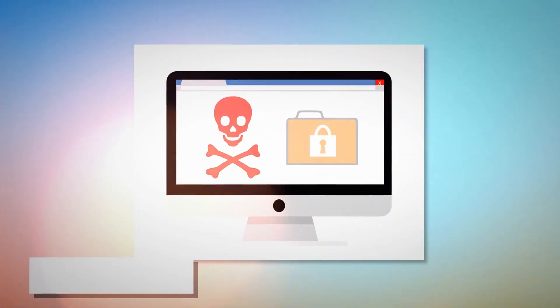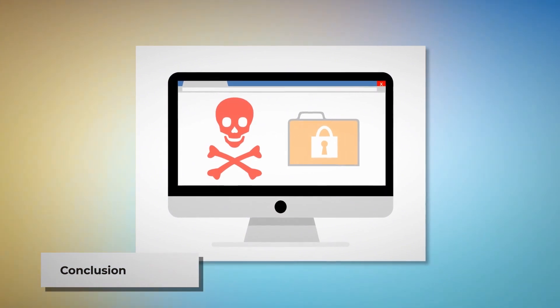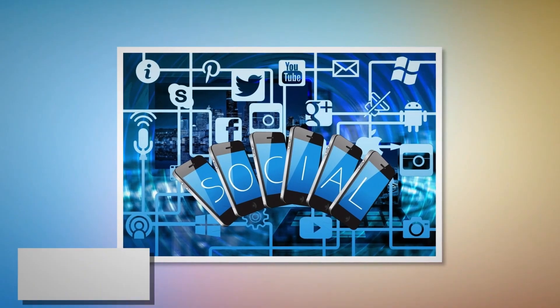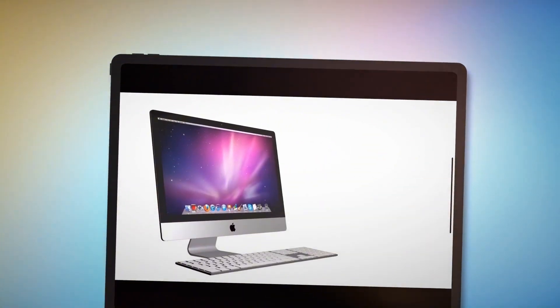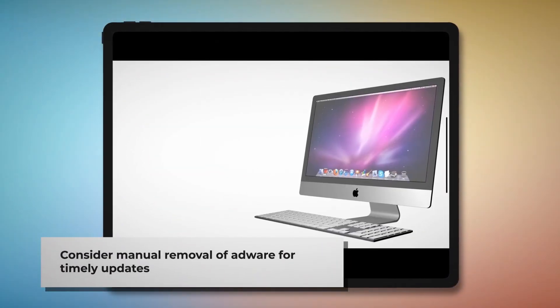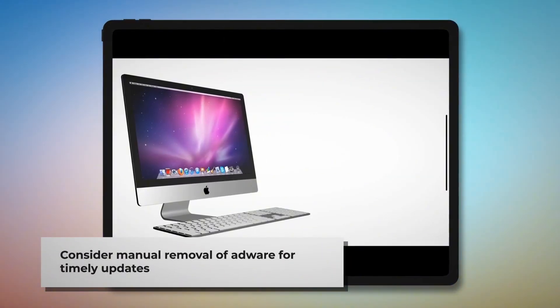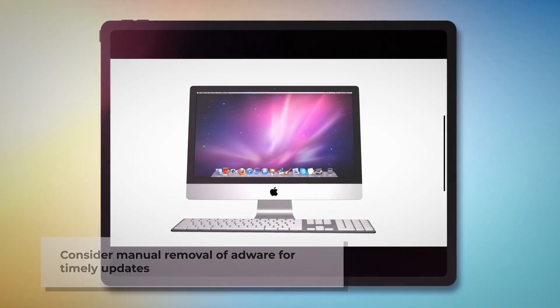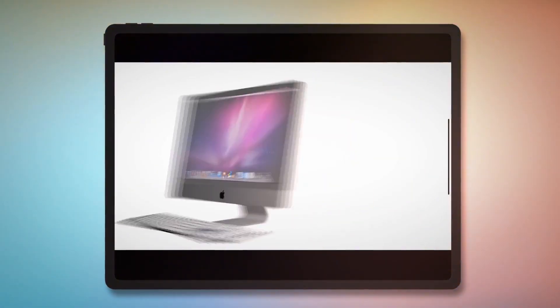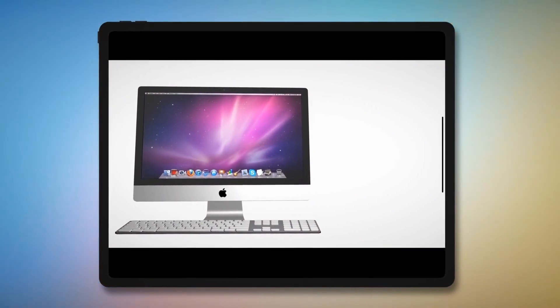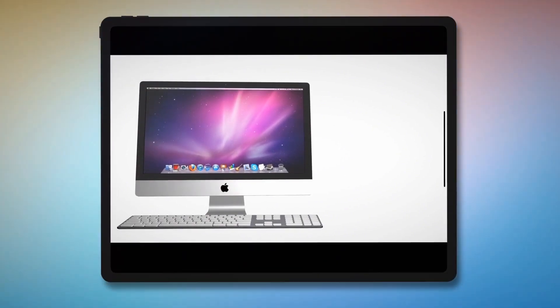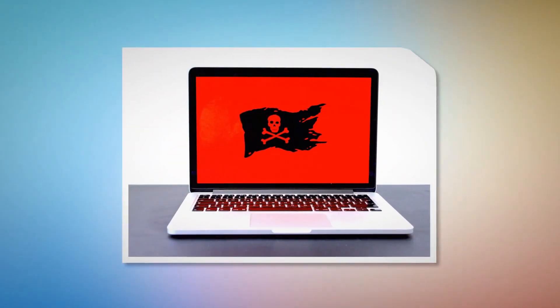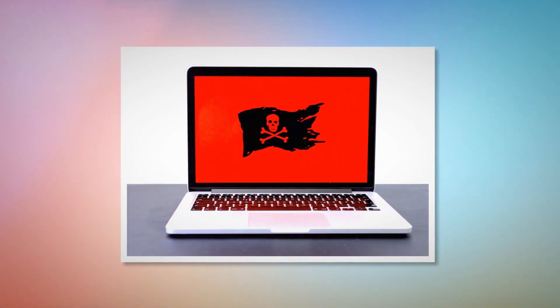Now you know how to remove adware from your Mac. Let's work together to make people aware of adware, malware, and viruses. You can spread the word to your friends and family by sharing this video through your social media accounts to keep them informed. You can find anti-malware, anti-adware, or anti-virus programs in the App Store to remove adware easily. But we recommend you learn the manual way as mentioned earlier, because there is no guarantee that such programs can update for the latest adware on time. If the latest adware attacks your device and those programs are not up to date, then you must remove it manually. So, we don't recommend any particular anti-malware, anti-adware, or anti-virus program.